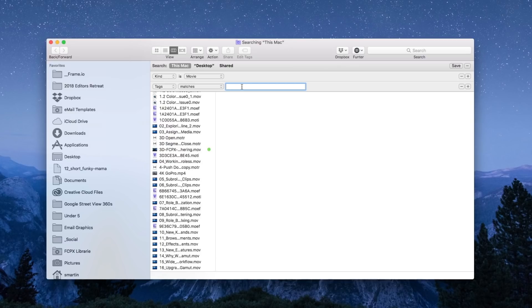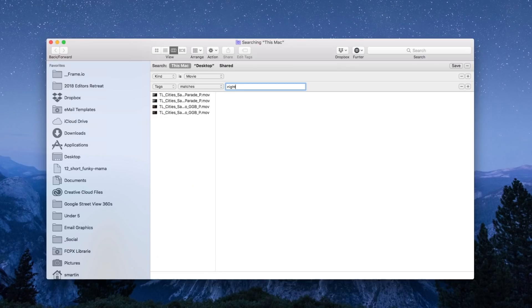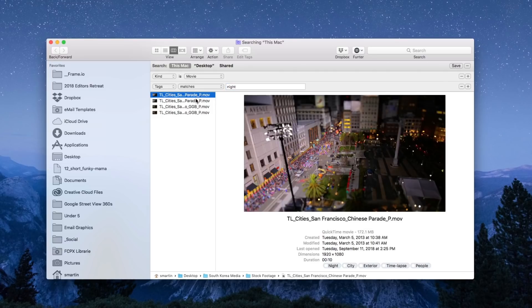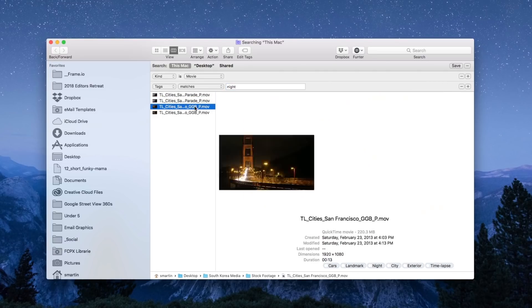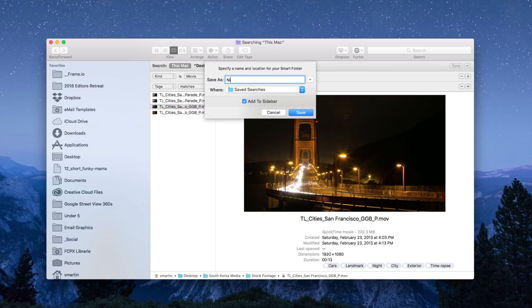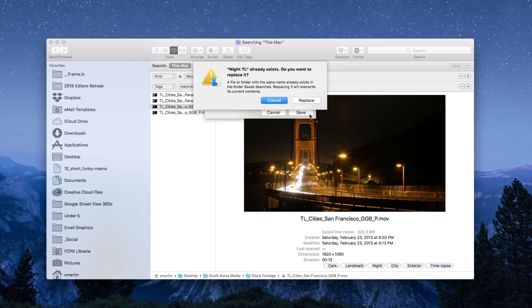And this time under name I'm going to choose tags matches and just for fun I want the Finder to locate all clips with the word night in it. And just like that all my night clips appear. And I can even save searches. So if I click the save button, call this night time lapse and I'll click save.